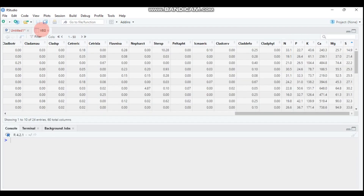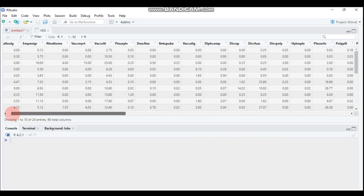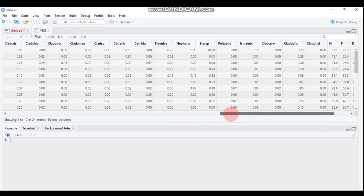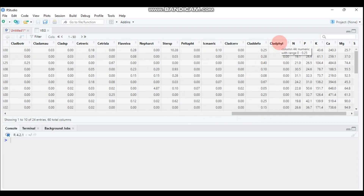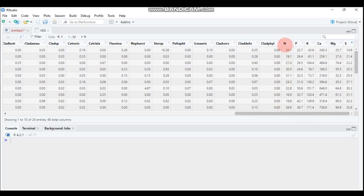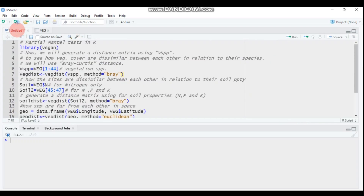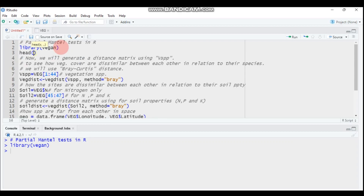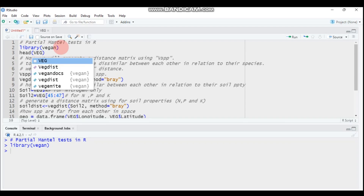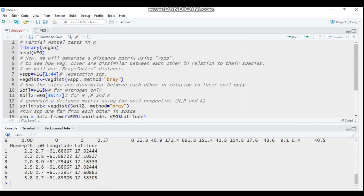I already imported my data. The dataset is vegetation cover by different species. Starting from column 1 up to column 44 are the vegetation cover values for different species. Starting from column 45 onward are soil physical and chemical properties, and we also have geospatial data — longitude and latitude.